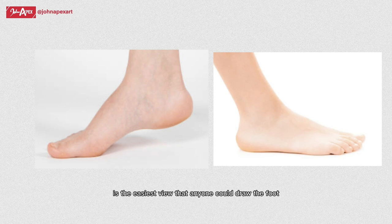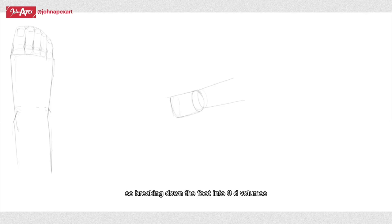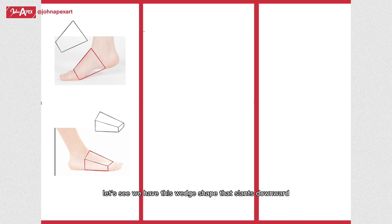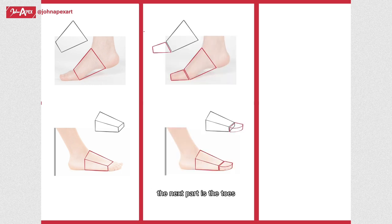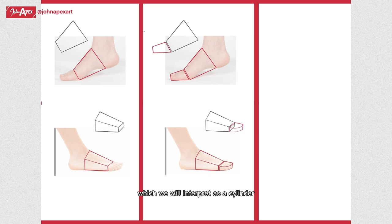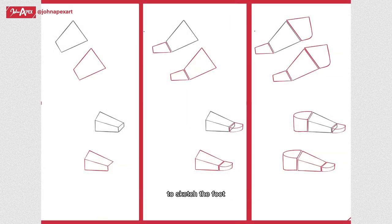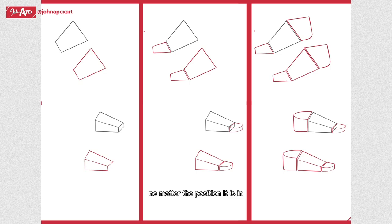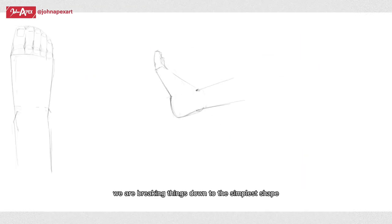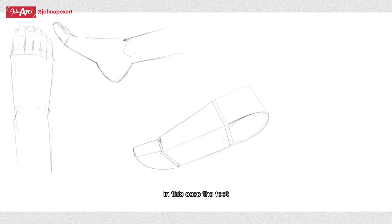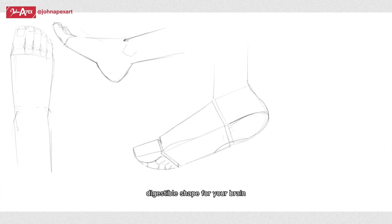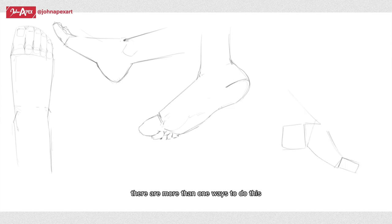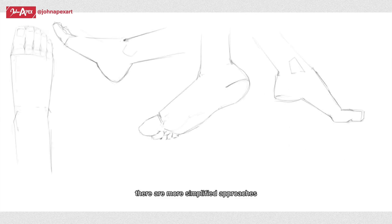Let's look at the foot from the side view, which to me is the easiest view that anyone could draw the foot. Breaking down the foot into 3D volumes, we have this wedge shape that slants downward, which is a huge part of the foot. The next part is the toes, which we will interpret as a cylinder, same thing with the heel of the foot, which meets the top end of the wedge. So we can use these three shapes to sketch the foot no matter the position it is in before we draw our outline, serving as a really good guide. Remember, we're breaking things down to the simpler shape. Therefore you can break any part of the body, in this case the foot, into the simplest digestible shape for your brain.